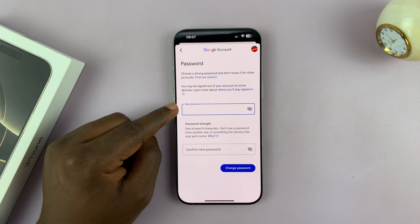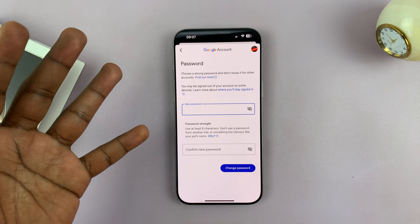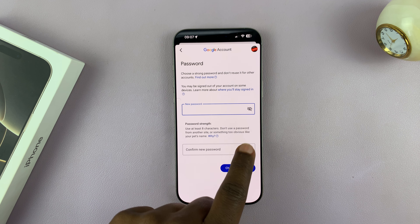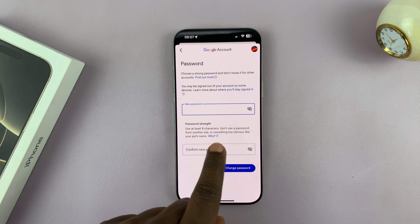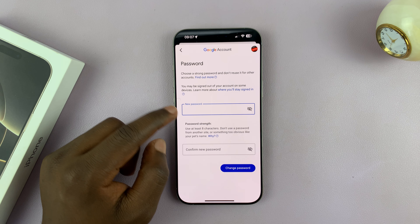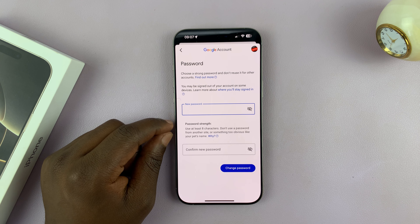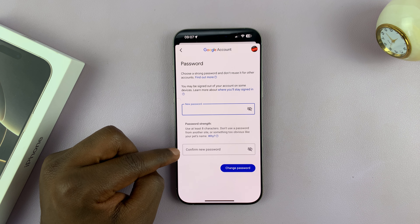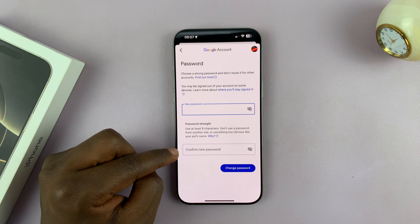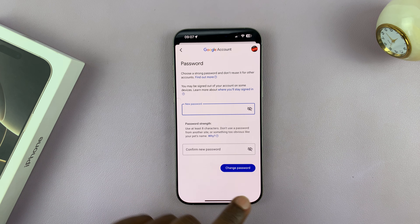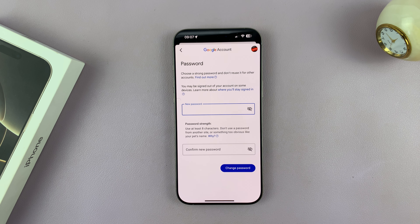So enter it here, following the password rules — which is at least eight characters, don't use a password from another site or something too obvious. So enter the password you want to change to, and then re-enter that new password here. You're going to enter the same password in both fields and then tap on Change Password. And that's going to change your password.